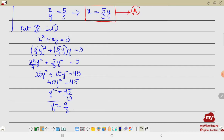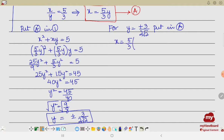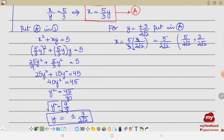Taking the square root of both sides, y = ±3/(2√2). These are the two values of y. For y = +3/(2√2), substituting into A: x = (5/3) · (3/(2√2)). The 3 cancels, giving x = 5/(2√2). So the first ordered pair is (5/(2√2), 3/(2√2)).